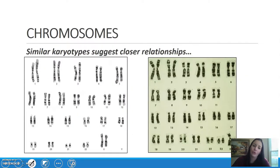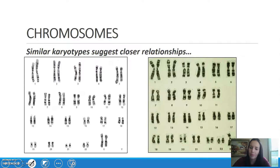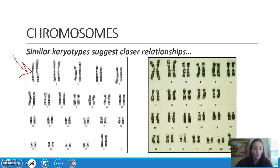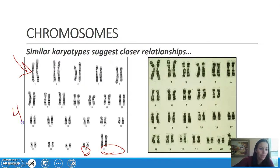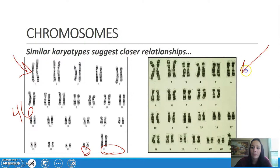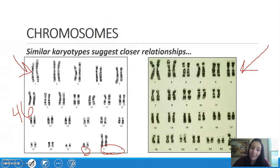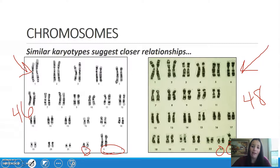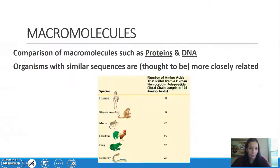Chromosomes are also going to show you close relationships. If you remember karyotypes from the genetics unit, this shows all the chromosomes in your body. A human has 22 pairs plus the sex chromosomes, giving us 46. A chimpanzee has 23 sets plus XY, resulting in 48. There is a lot of similarity in the number of chromosomes.